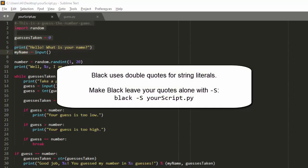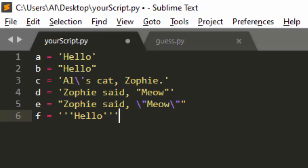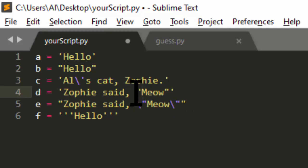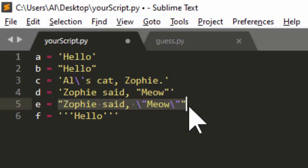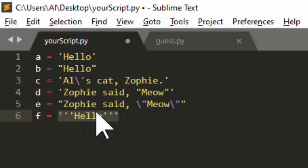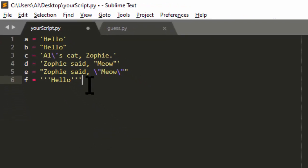Black automatically changes any string literals in your code from using single quotes to double quotes, unless the string contains double quote characters itself, in which case it uses single quotes. Here's an example with a bunch of code: a string with single quotes, one with double quotes, one with single quotes but containing an escaped single quote, one with single quotes containing double quote characters, and a string using the multi-line triple-quotes format with triple single quotes. I'm going to save this and then run Black over it.